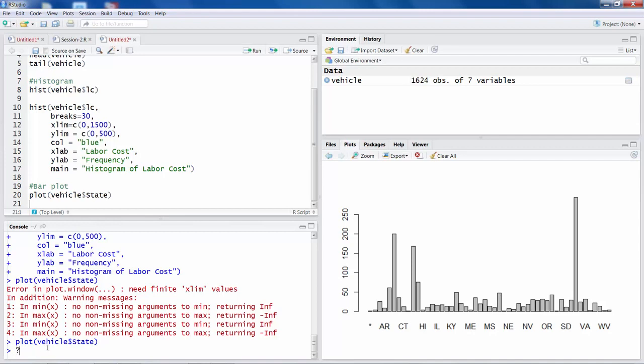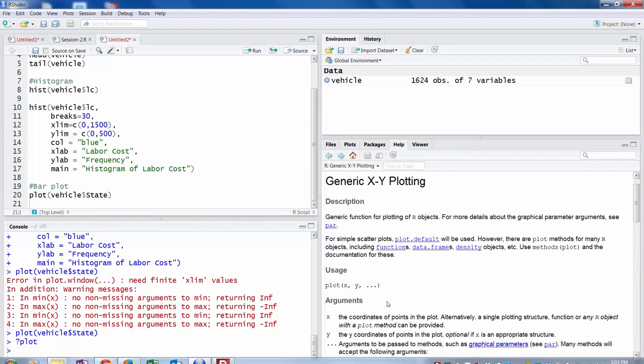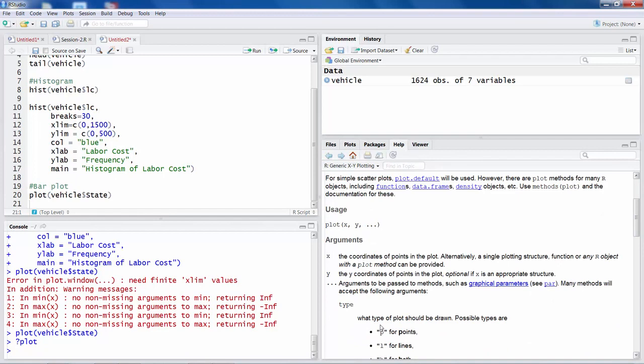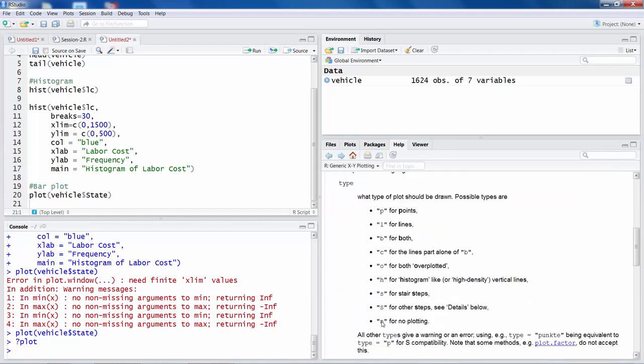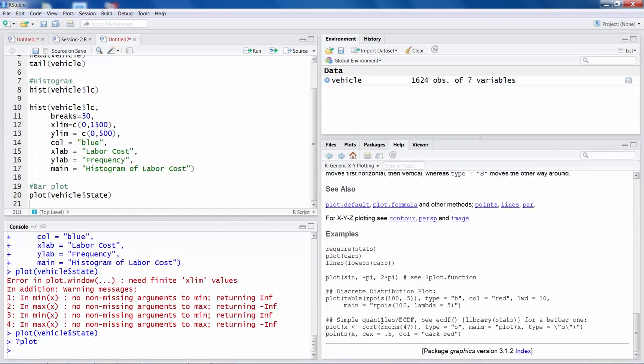And then you can also look at the way I showed you earlier, like a question mark and plot. So what options exist with plot. You can always play with those options and modify your graph to look better, just like what we did with histogram.